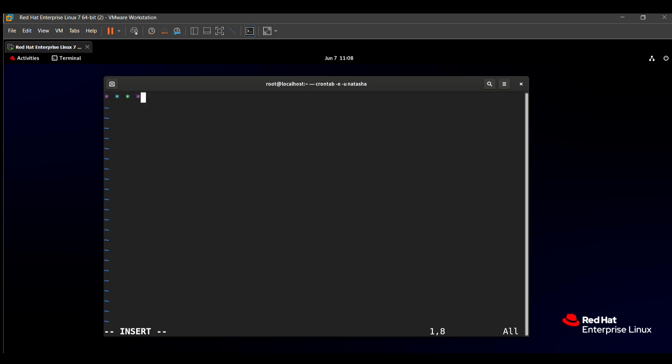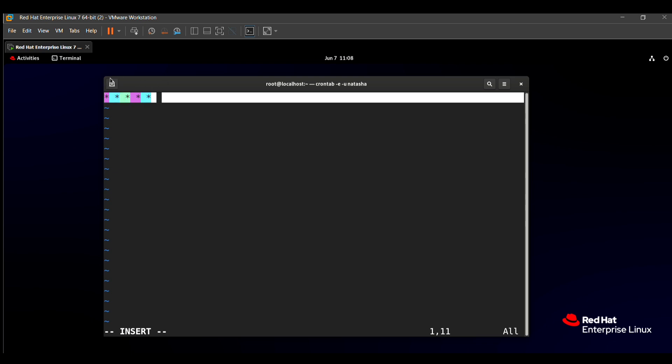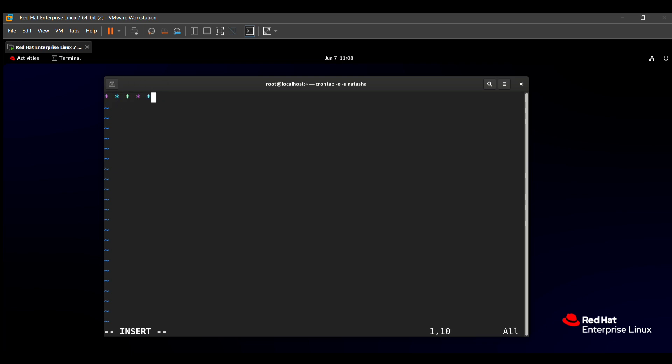Here we need to execute a command after every minute. That's why we add */1 (star slash one). */1 means after every minute the command will be executed. Which command will be executed? The logger command will be executed after every minute, so here you just need to put